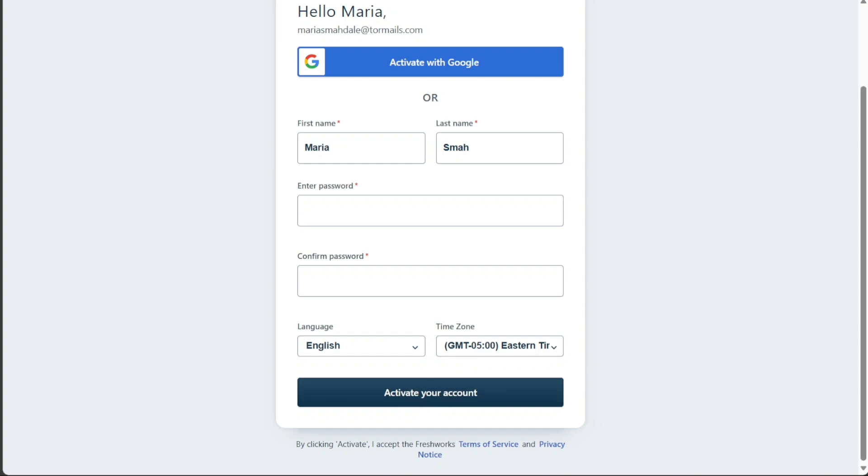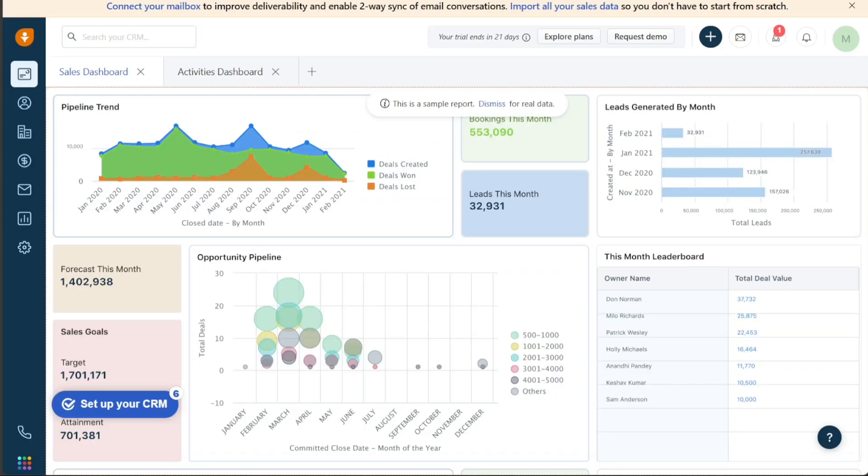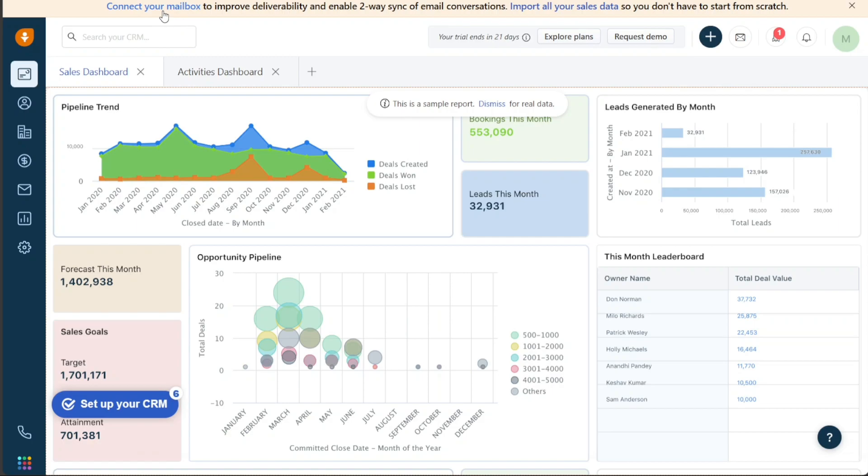So here we are in my FreshSales account. After logging into your FreshSales account, you will be taken to the dashboard. First, you may see a pop-up window asking you to connect your mailbox to the CRM. You can either choose to do this now by clicking connect, or defer the setup to a later time by clicking cancel.